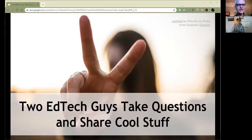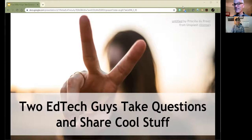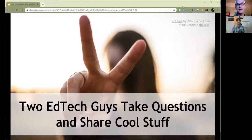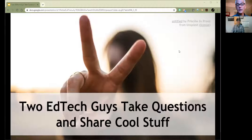Welcome, everybody. This is Two EdTech Guys, Take Questions and Share Cool Stuff. And we are excited to be able to share some cool stuff with you today. I'm particularly excited about a thing that's new to me as a very recent, and we will get to that very soon.